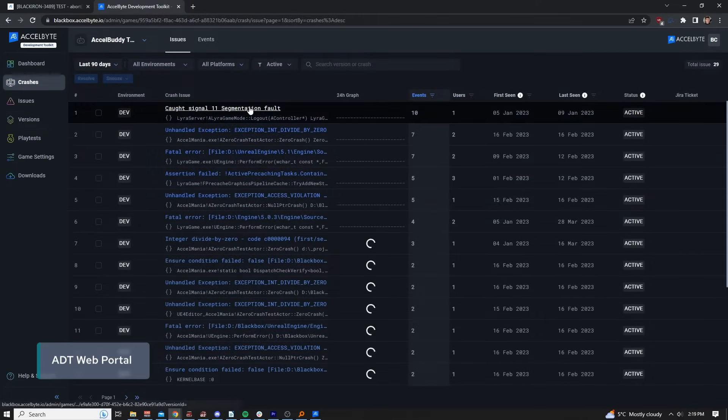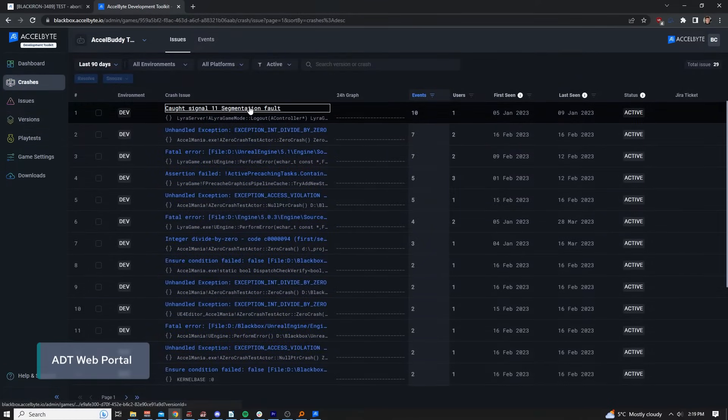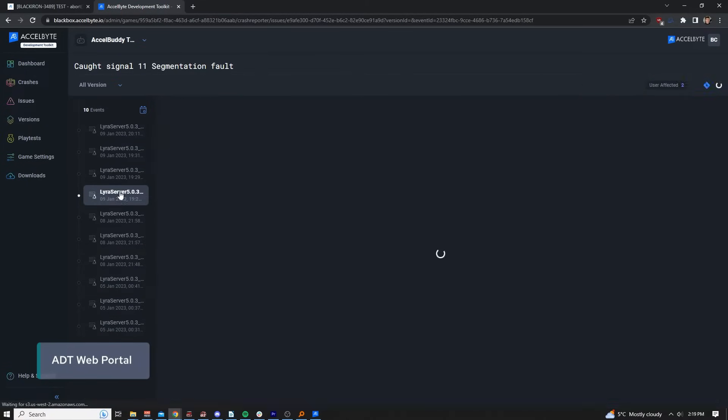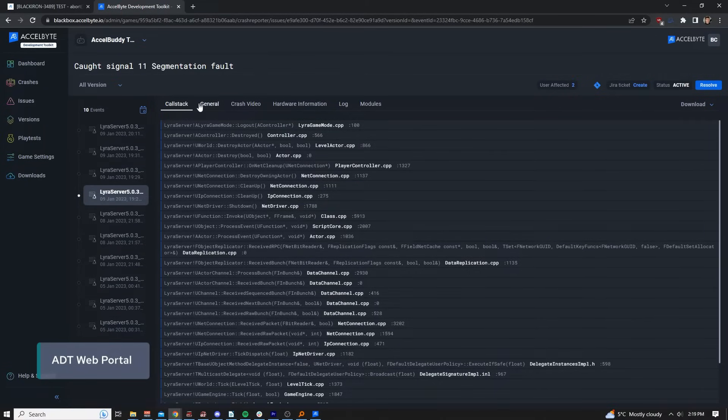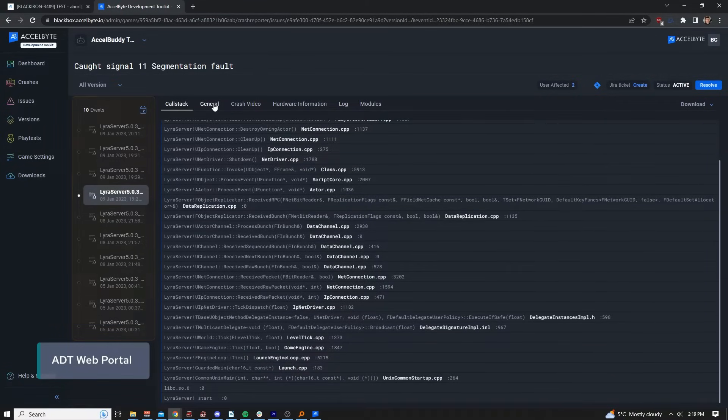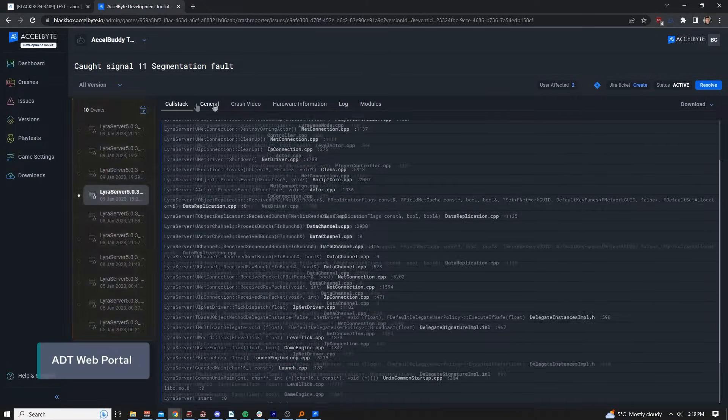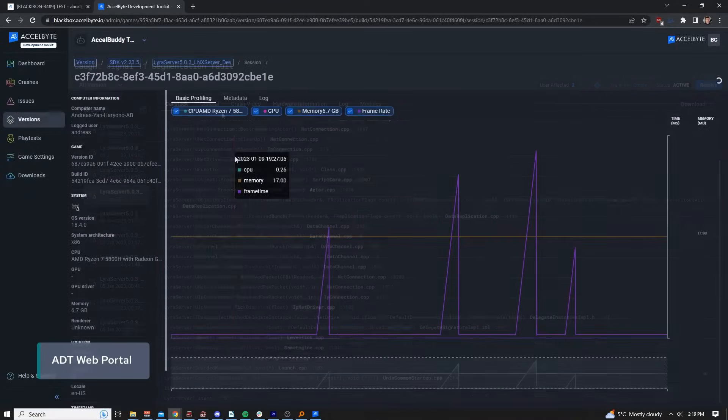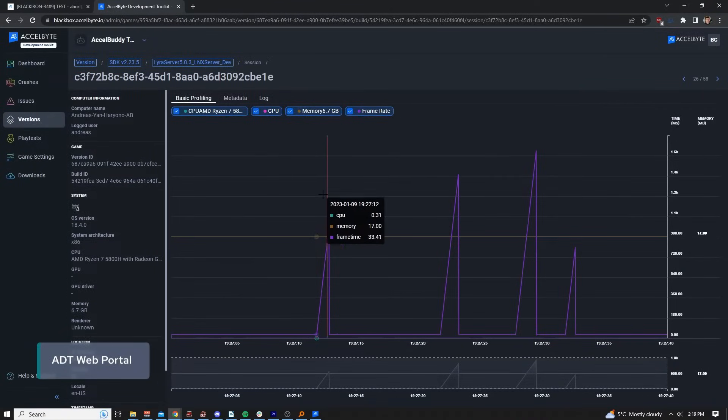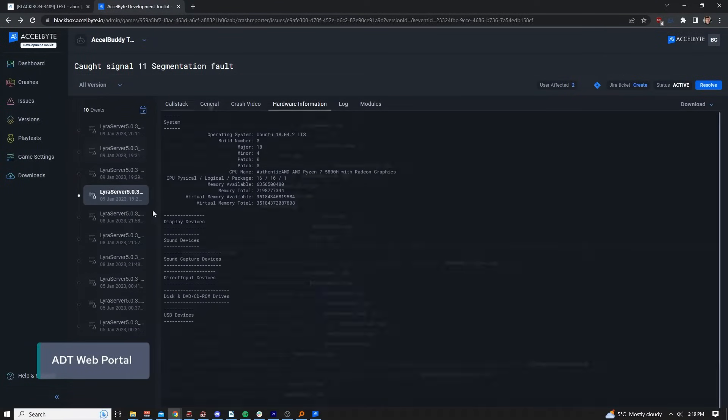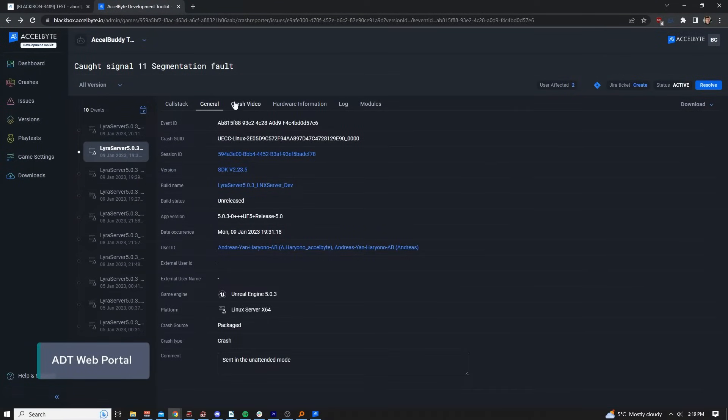Let's say a QA tester was suffering from a crash on the development environment. That crash they were experiencing and all its similar crash events would be grouped here. Included in that crash is a call stack, a profiler, hardware information, and much more.